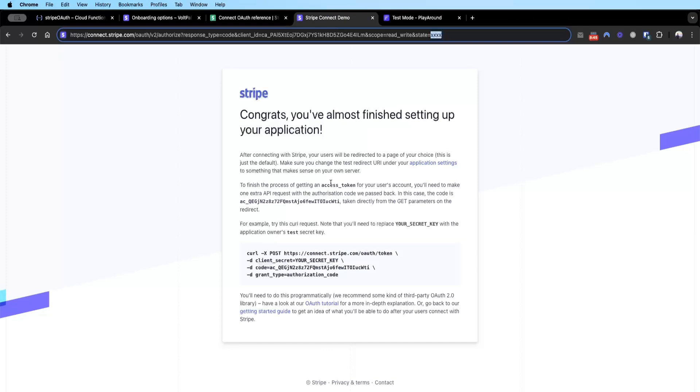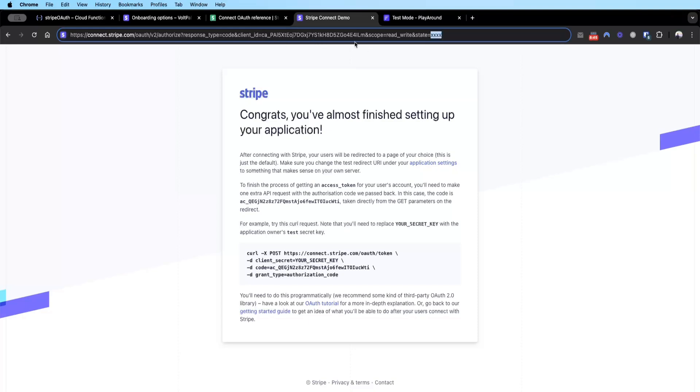Now the question is how do we do this part? This part requires a bit of cloud function work where we will tell Stripe to send this code, to pass this URL to a cloud function link, and this cloud function will basically take this code and make the POST API call to grab the information.